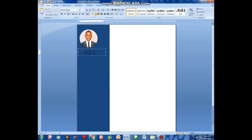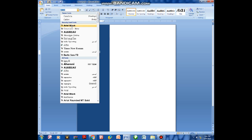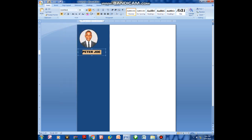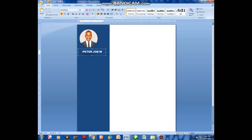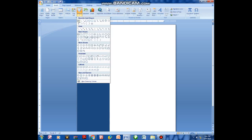From there, choose a color and write the name in the text box. Highlight the name, increase the font size a little bit, then choose the font style you want.